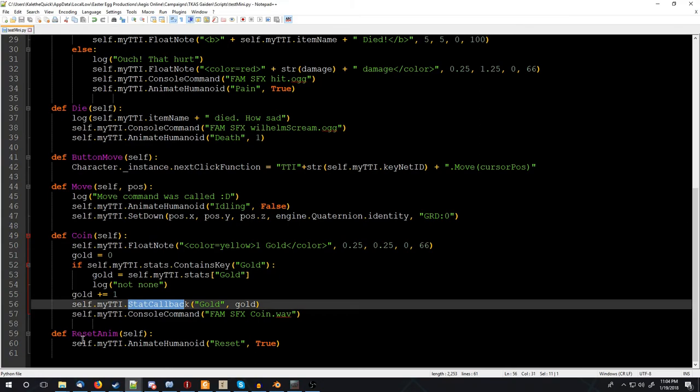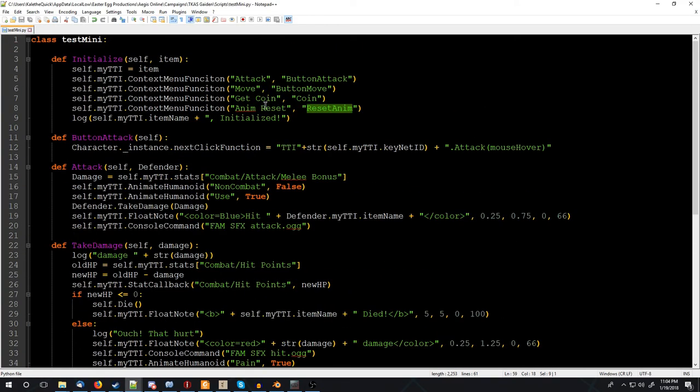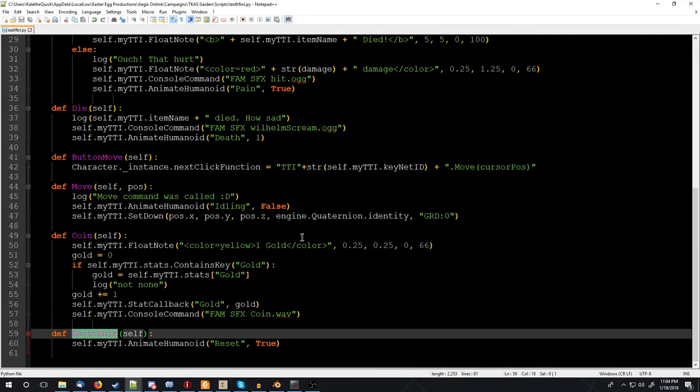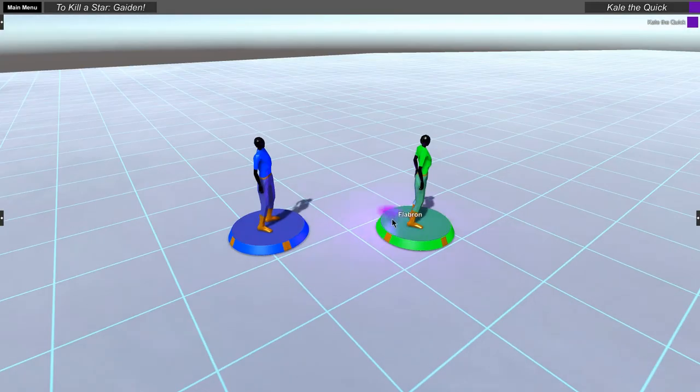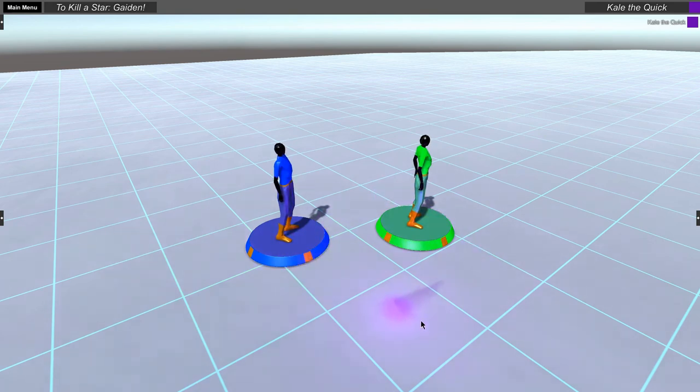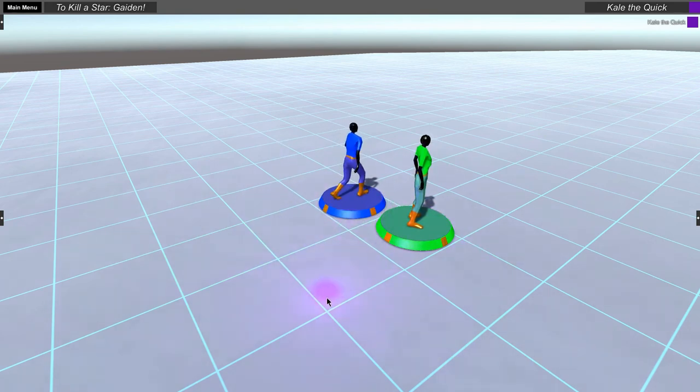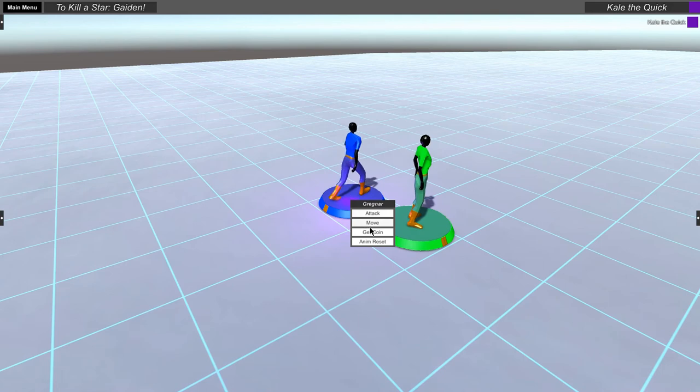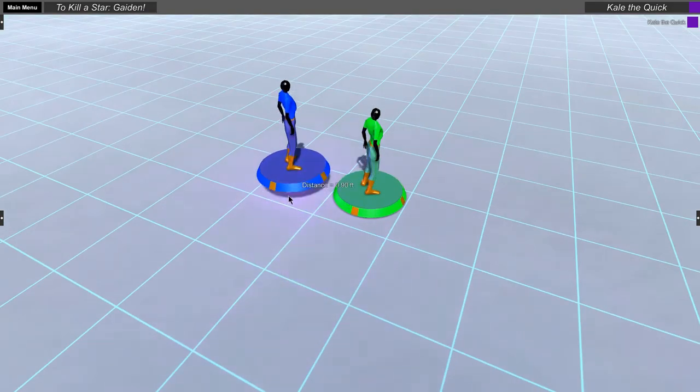And then the last one is to reset the animation. And that was because I was having a few bugs in it, and I wanted to make sure you'd be able to reset it in case it was doing weird stuff, because currently, the move, if I have a move, he just keeps walking, wherever. So animation reset.